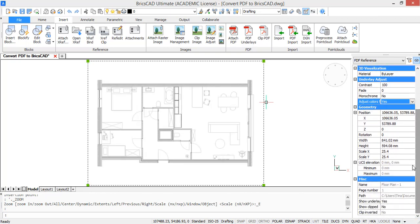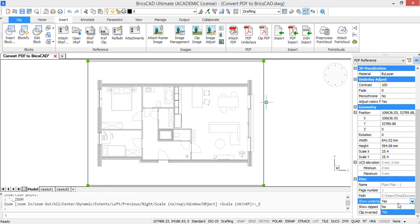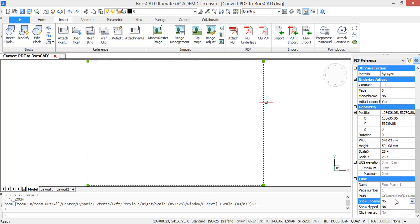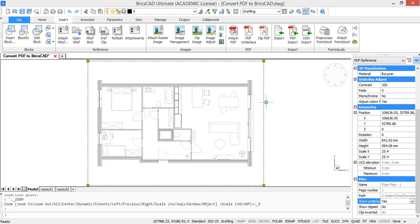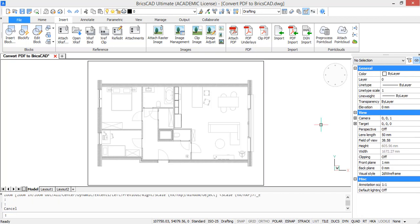And then on the bottom you can choose to show your PDF or not. So if I put it on no, you see it disappears. And if I put it on yes, it comes back.